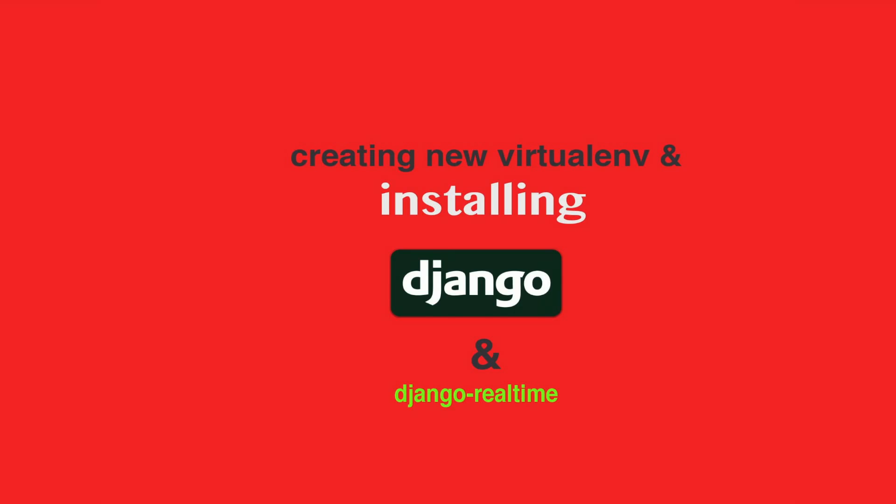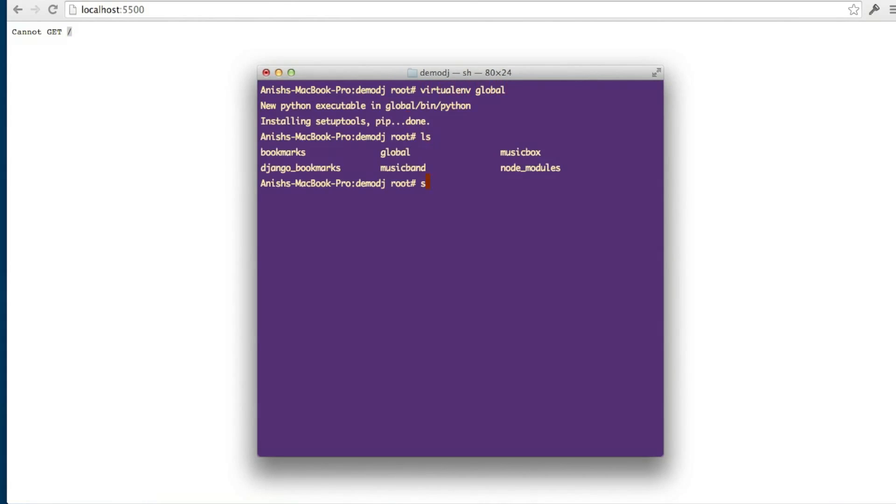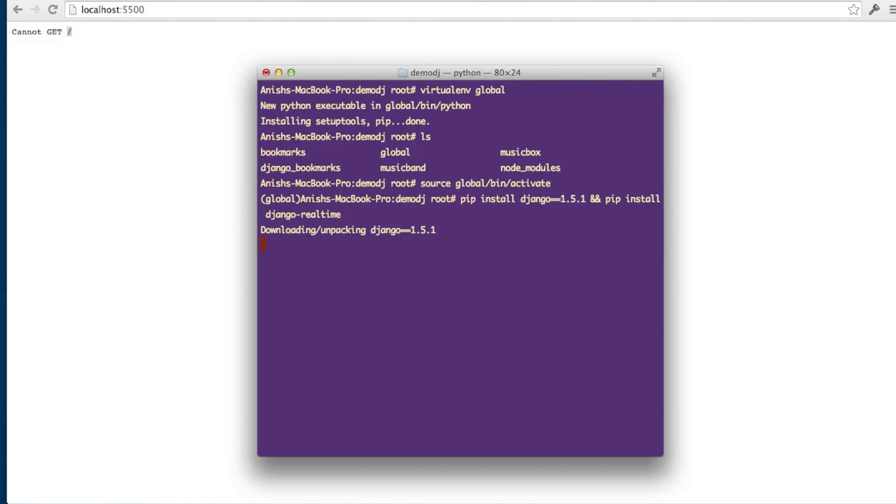Virtual environment global. Source activating that. Pip install Django 1.5.1 and pip install Django real-time.